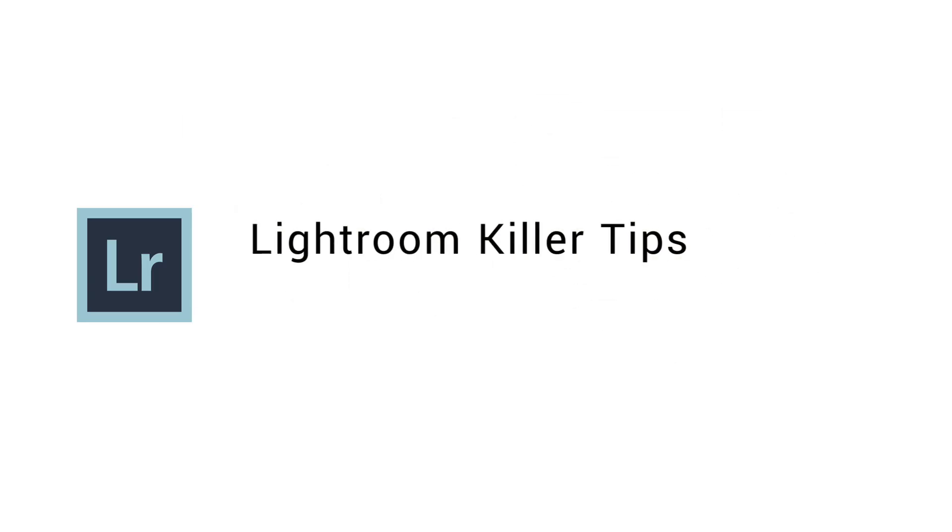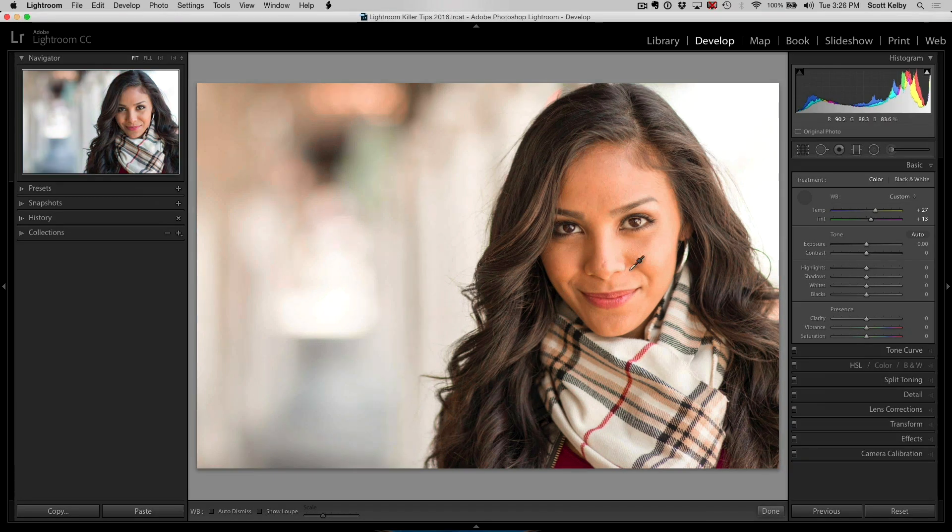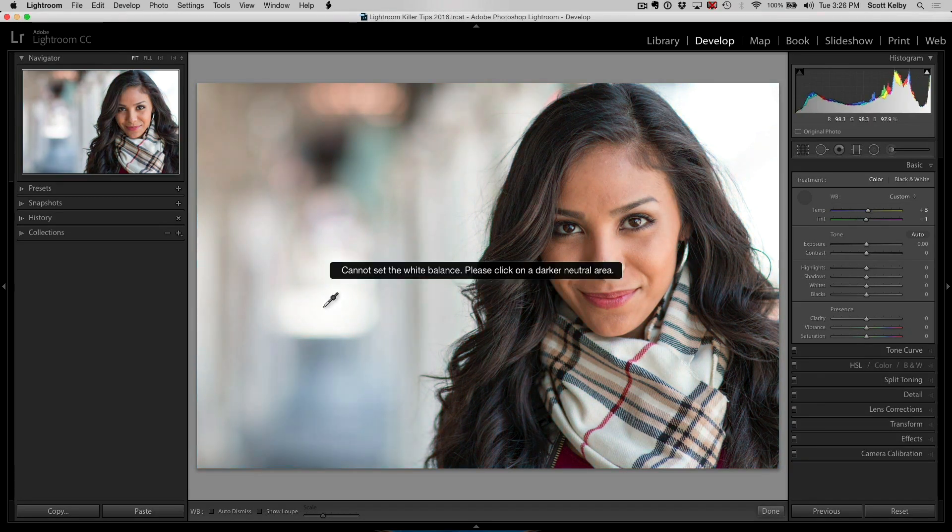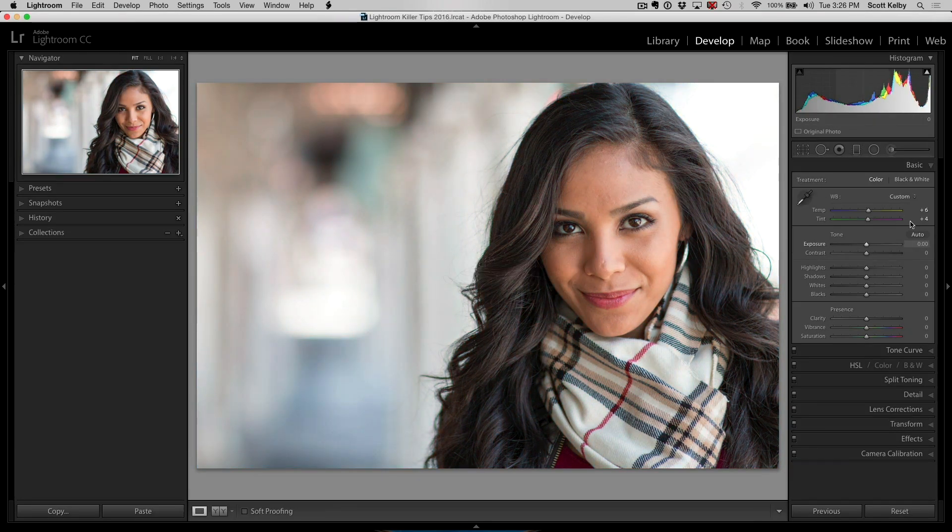Next, you're going to learn all those workarounds, all those shortcuts, all those time-saving features in the class called Lightroom Killer Tips.